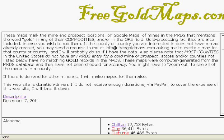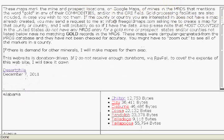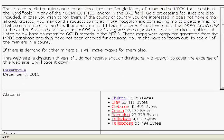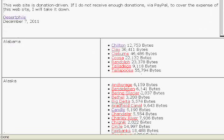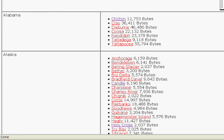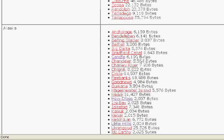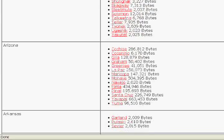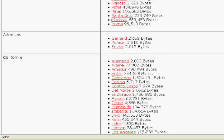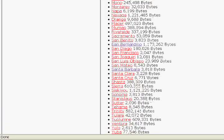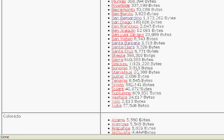I've taken the MRDS database and grouped all of the records in it by state and then by county. If the database does not have a record of any mine or prospect that had gold or a trace of gold, it won't show up on this list. You will find that several states in the United States don't have any records at all in the MRDS database for gold.